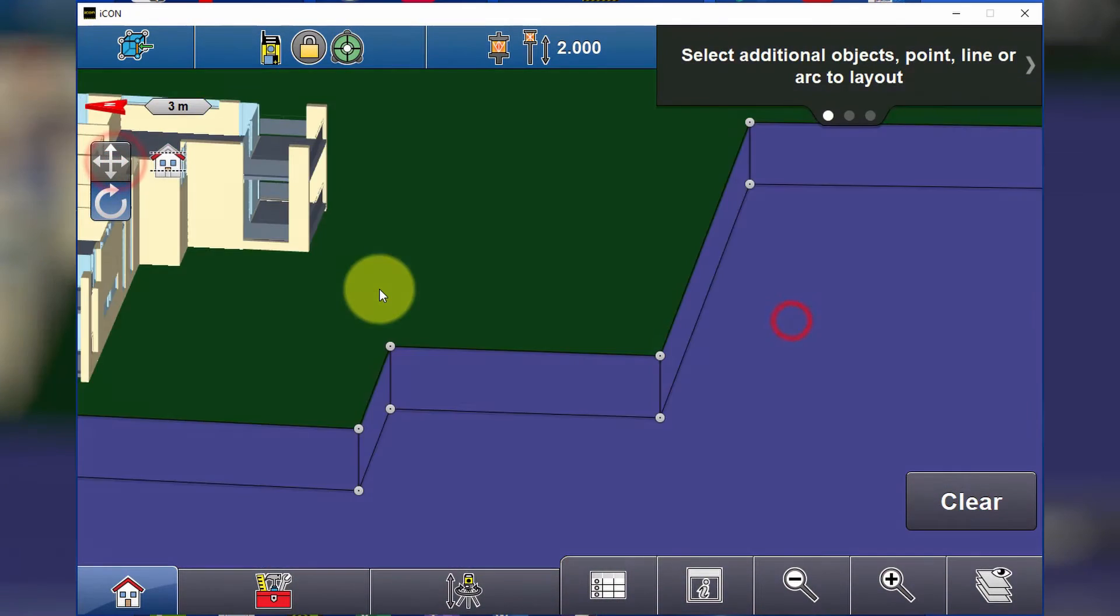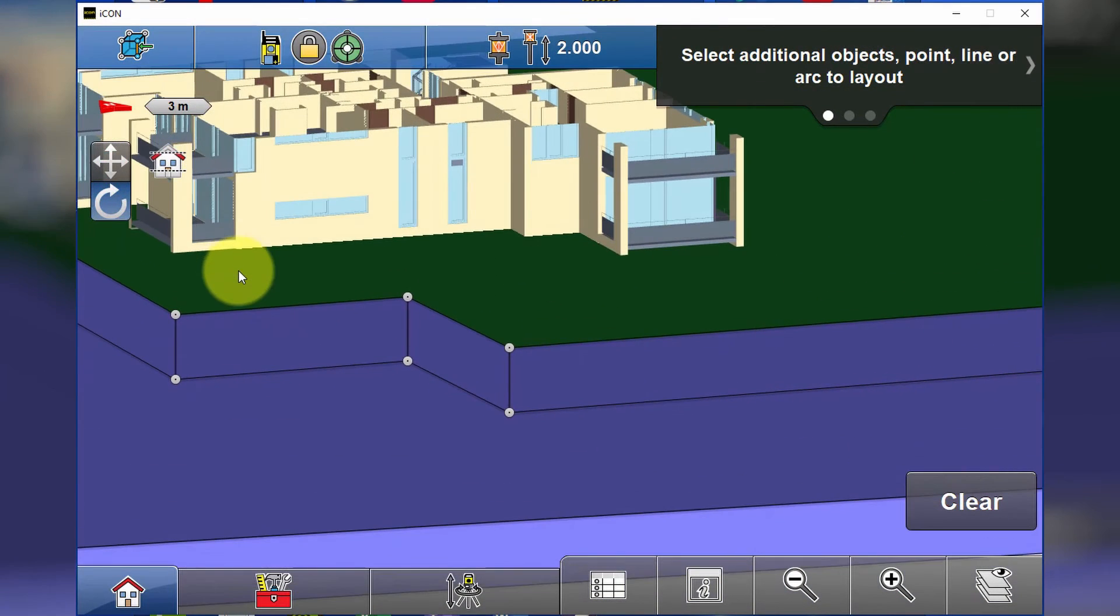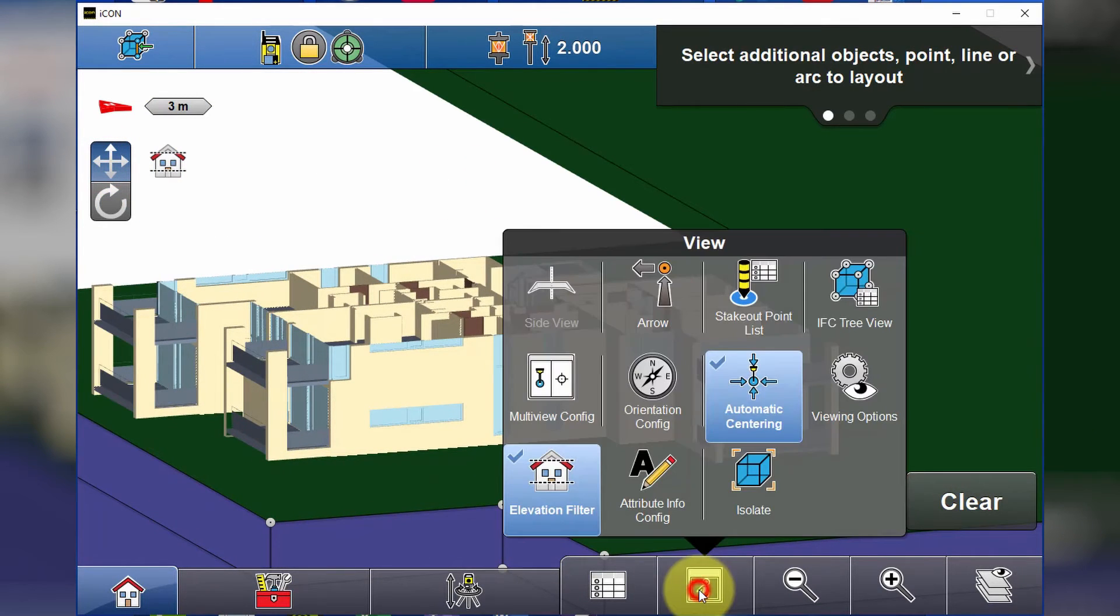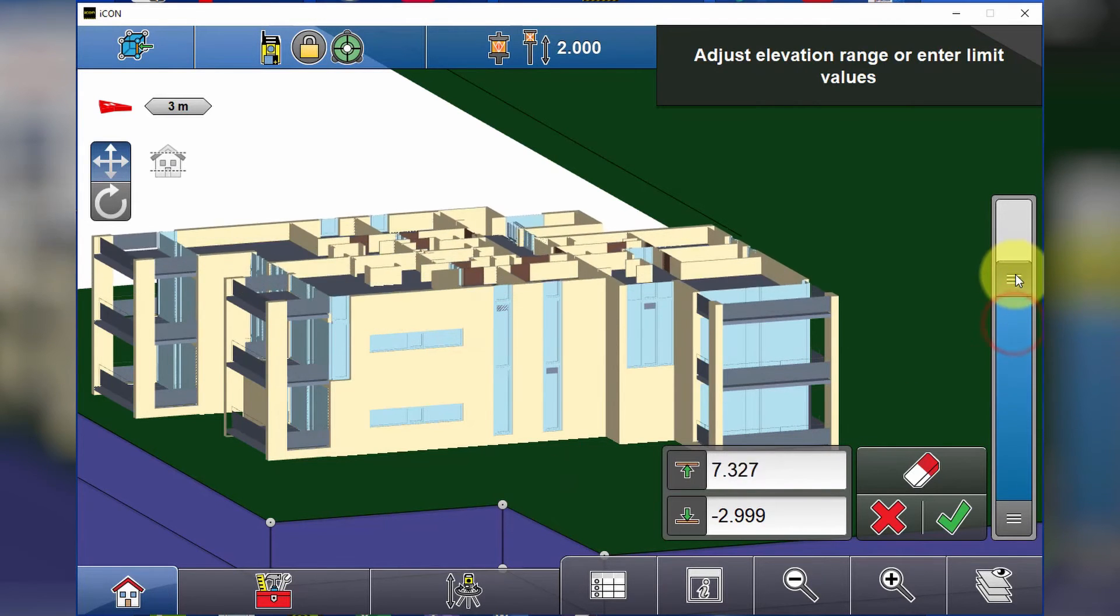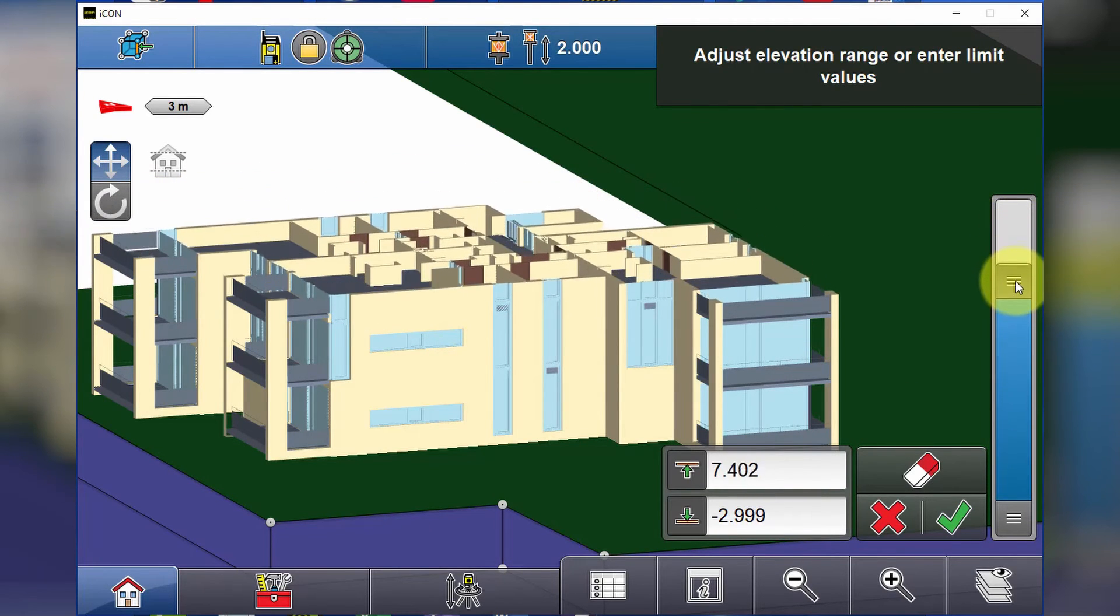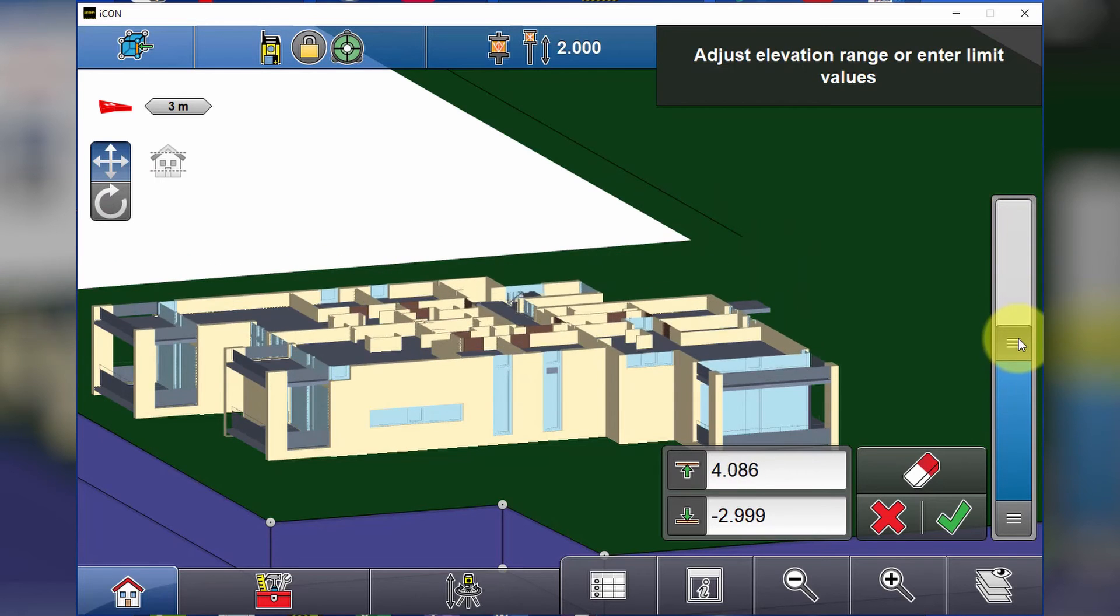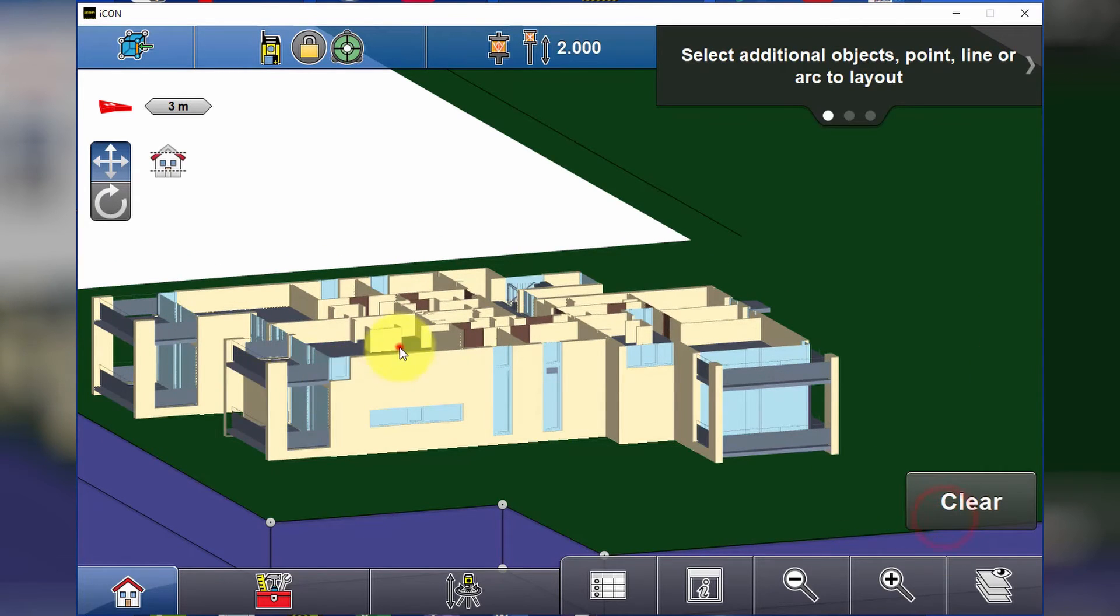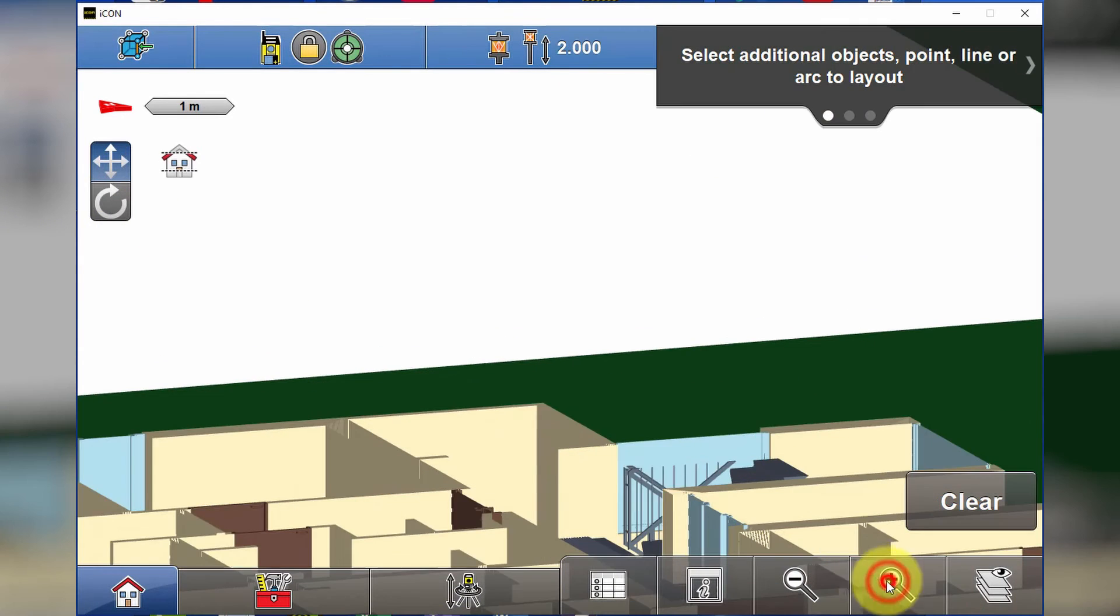We also have an elevation filter option here. If we go to our information button, elevation filter, we can slide this bar up and down until we get to the required floor that we want to be working on. We hit our green tick to accept and now we can zoom in and look at our building.